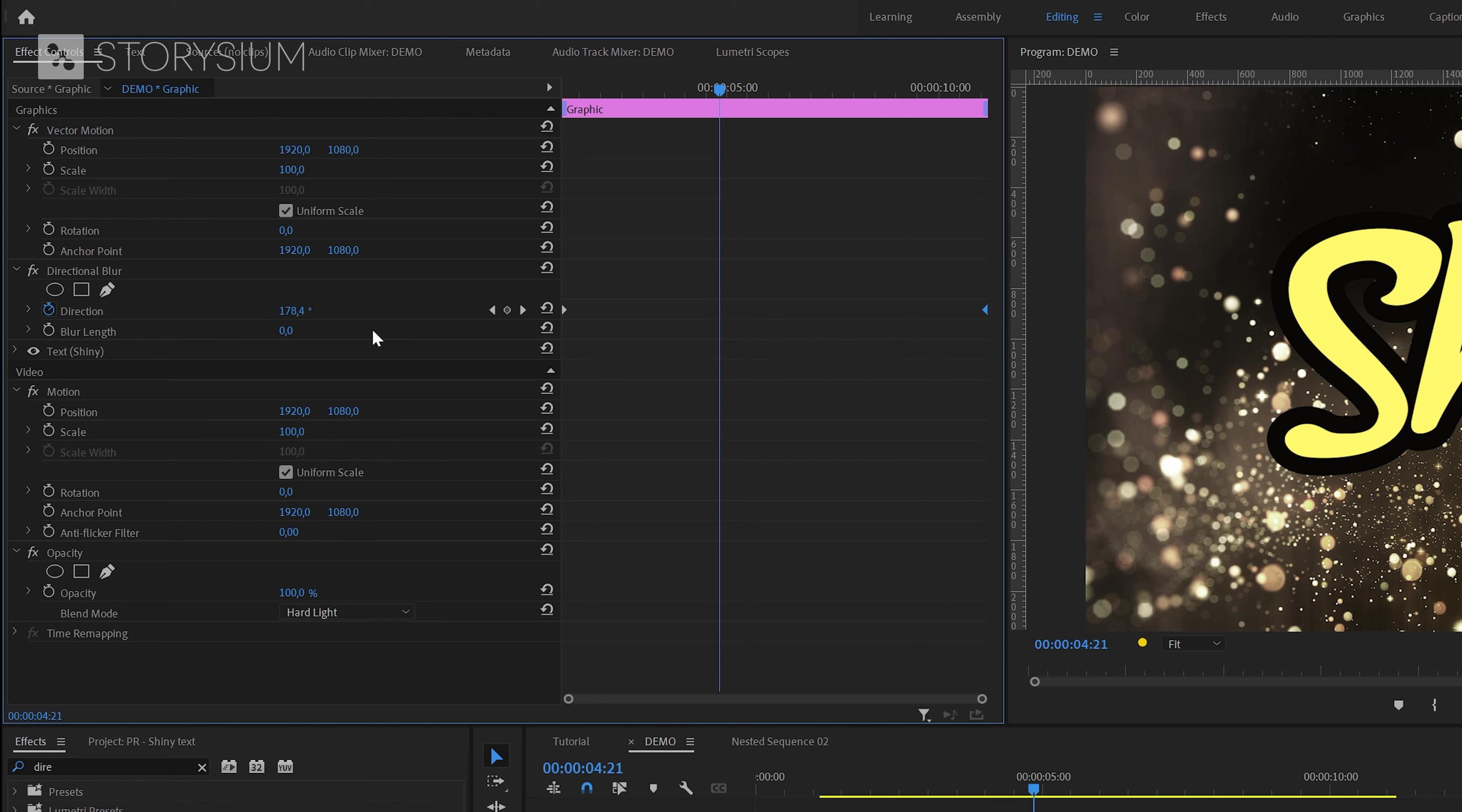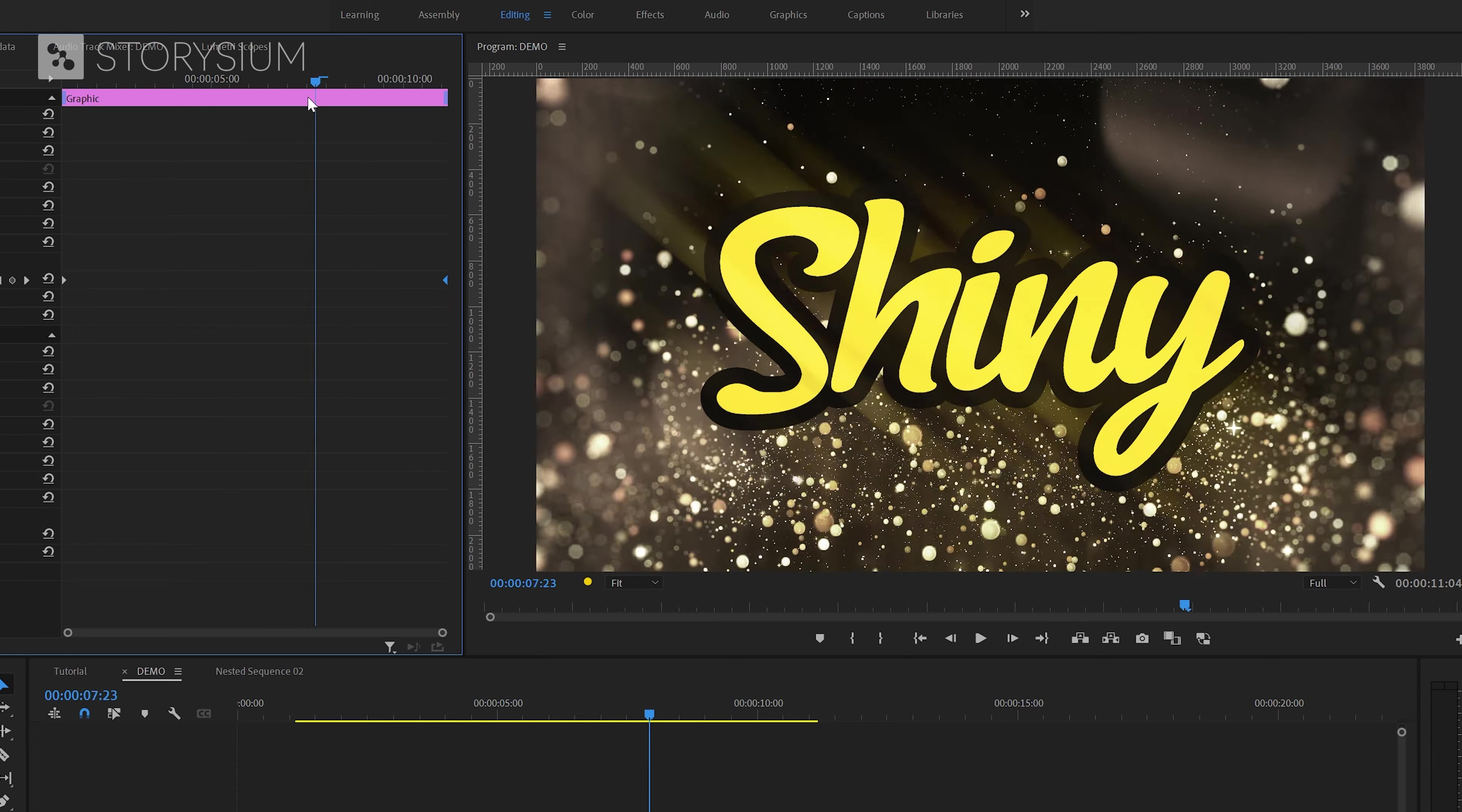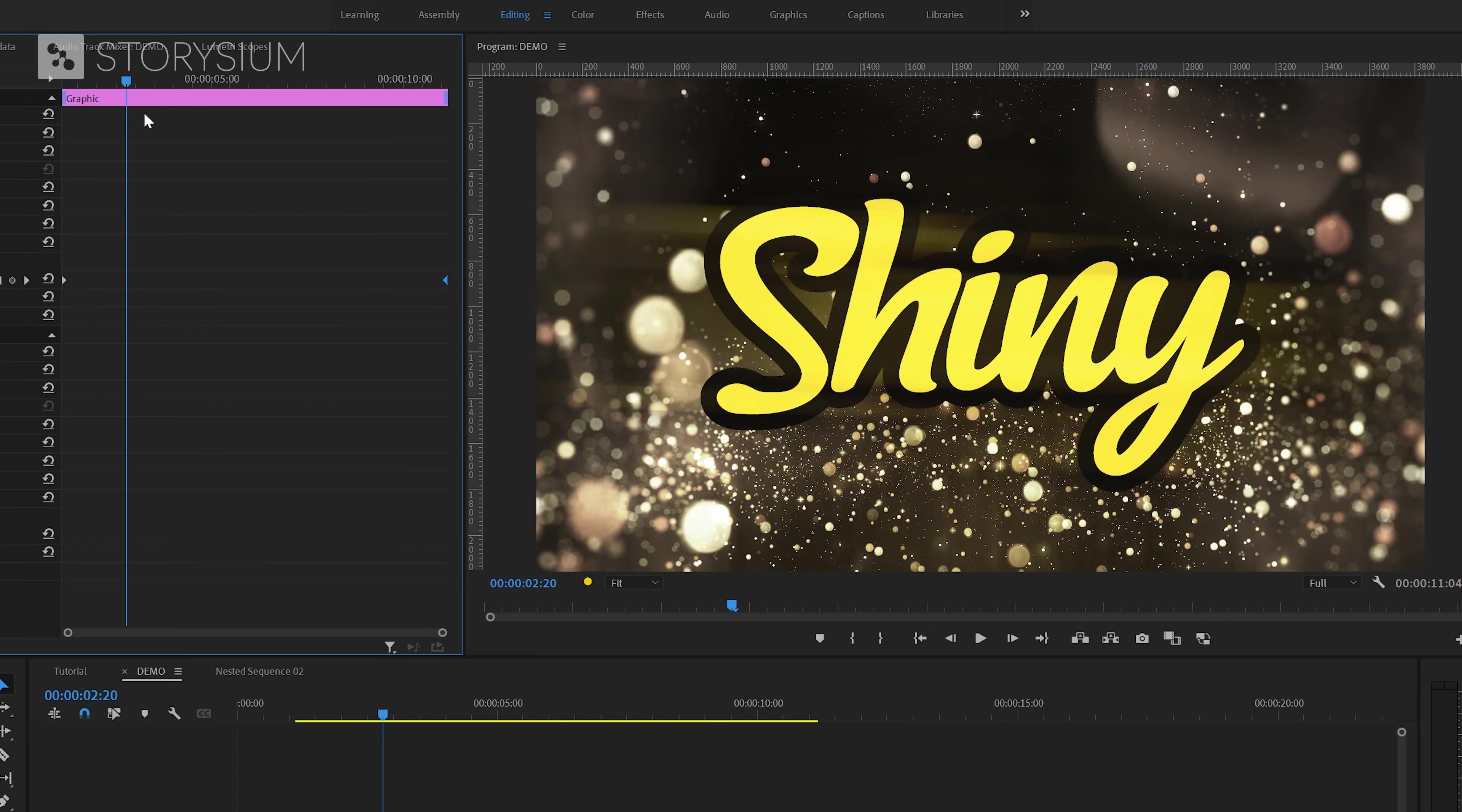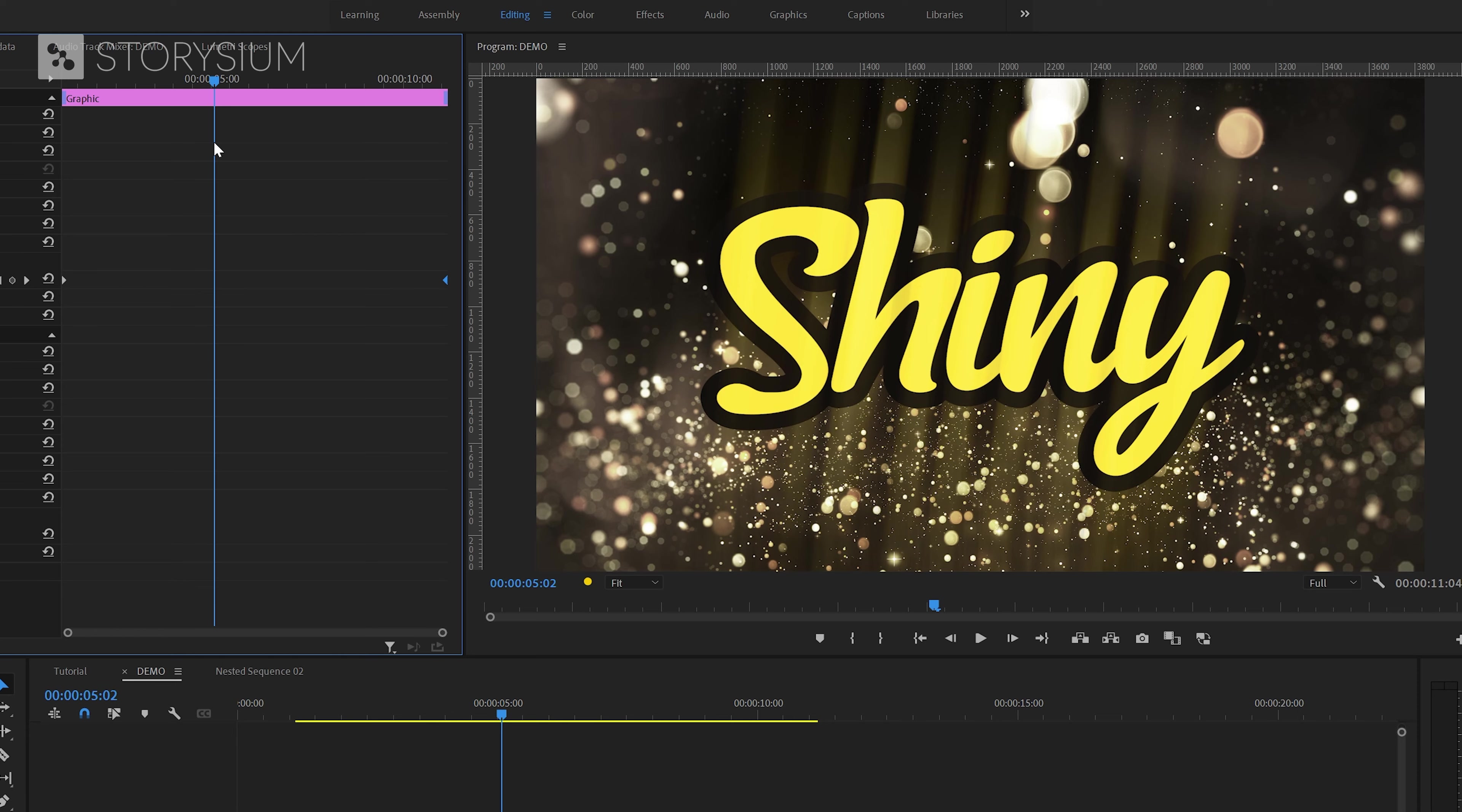And then I will also set blur length to 500 pixels. And now you can already see some light rays and if I scrub to the timeline you can see the rotation effect that we created with these two direction keyframes.